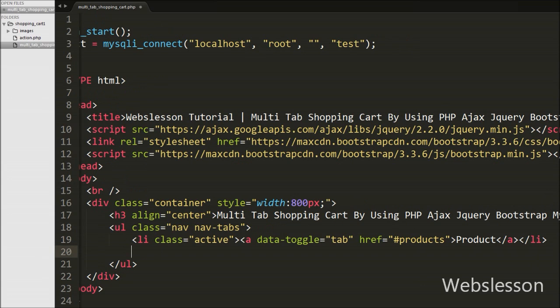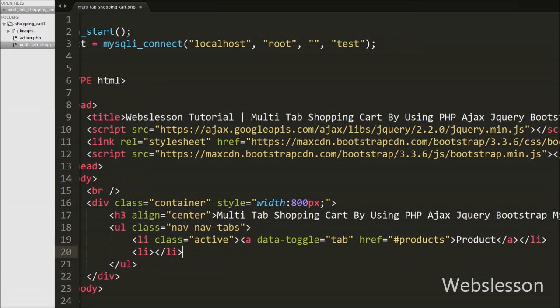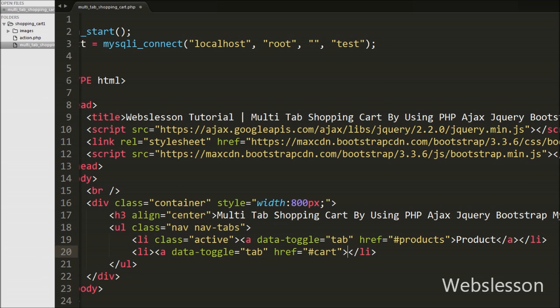Then we write the second list tag, and inside this tag we write an anchor tag with attribute data-toggle equal to 'tab' and href equal to '#cart'. This way we have defined the second tab for the cart.